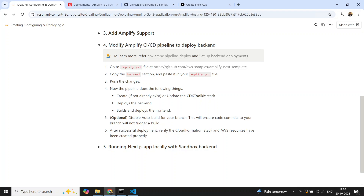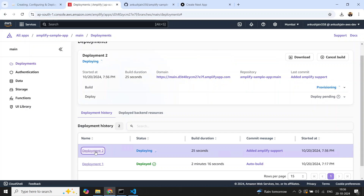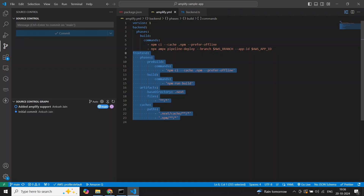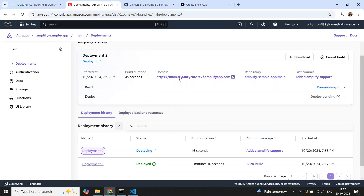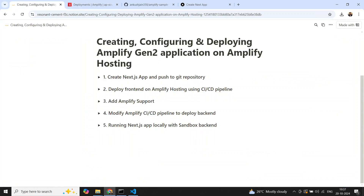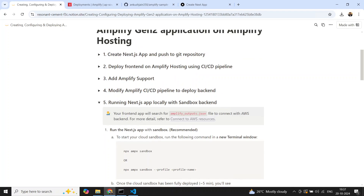A new deployment will start. If you are doing this for the first time, it will also create a CDK Toolkit stack, which is required when working with CDK. Going to Amplify Hosting, the deployment has started and this time it will run two phases: first deploy the backend to provision AWS resources, then run the frontend build, and finally deploy artifacts to the URL.